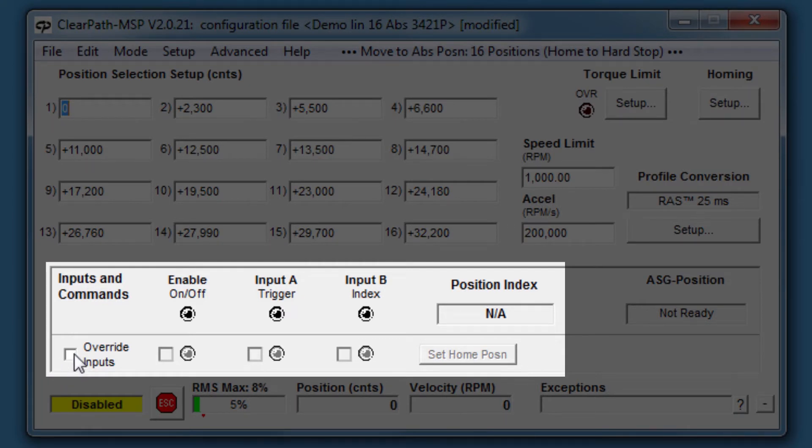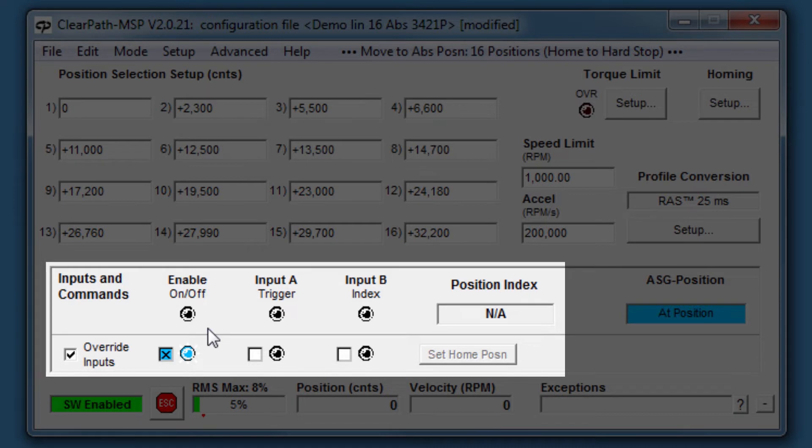First, I'll override the hardware inputs and enable the motor from MSP. Input A triggers the move to your selected position, so you'll want it to be deasserted while you're selecting your target position with input B.